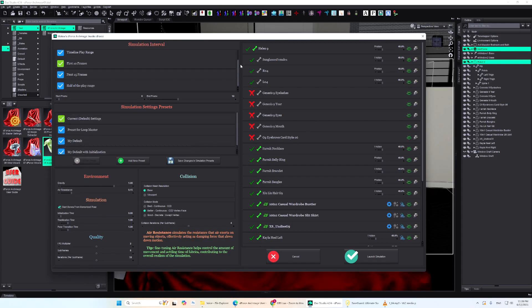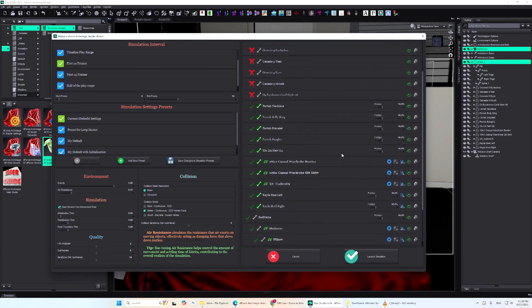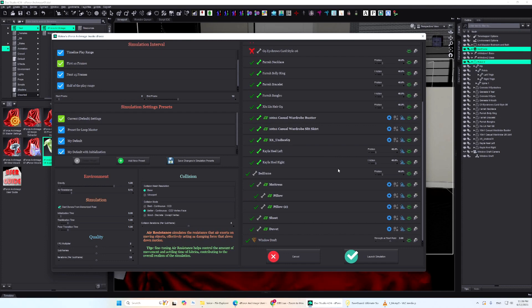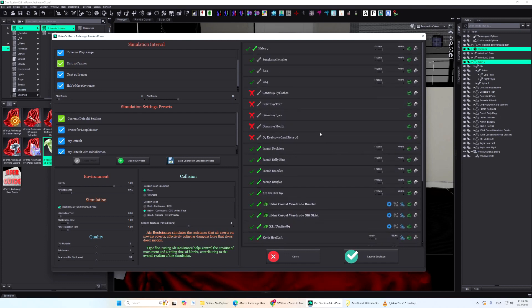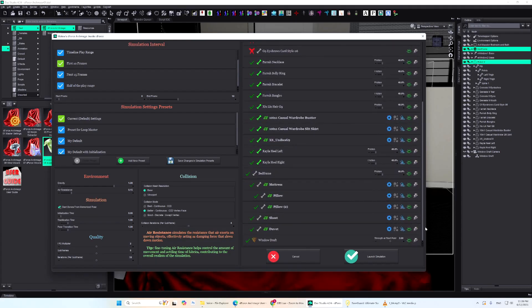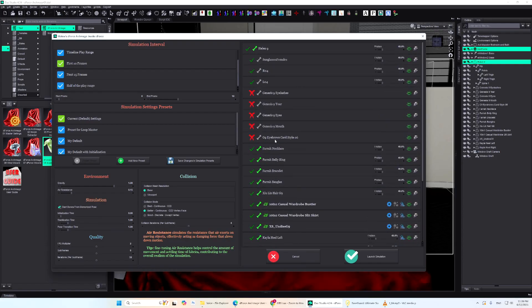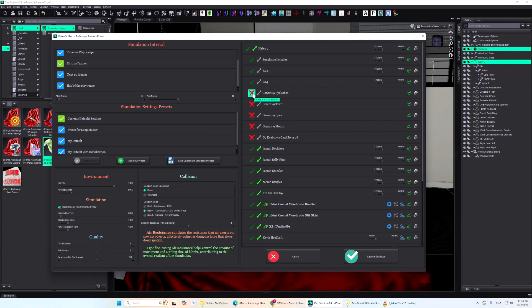On the right side of the dialog, you'll find a full list of objects that can take part in the simulation. In this case, it includes Helen along with everything parented to her, and the bed with all its children as well. A green checkmark means the object will participate in the simulation. A red cross means it's excluded.